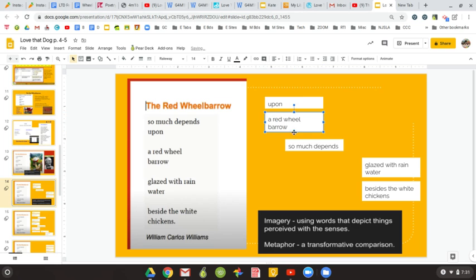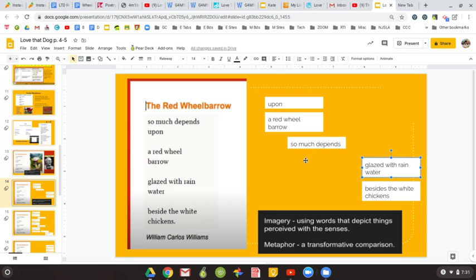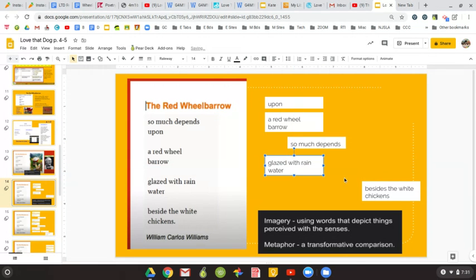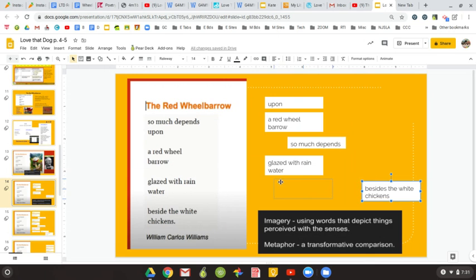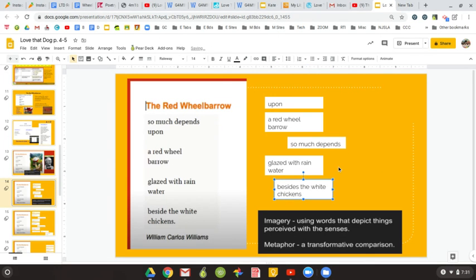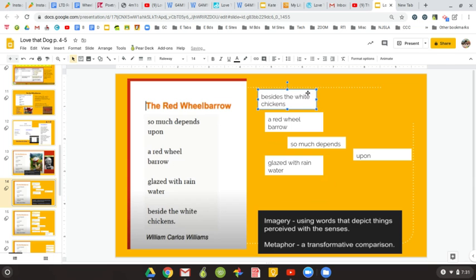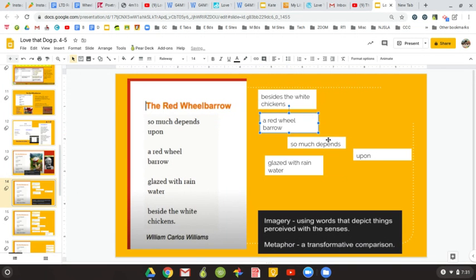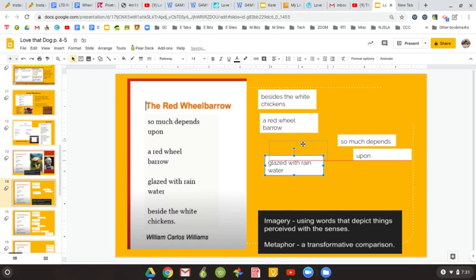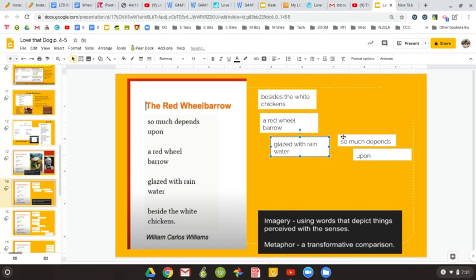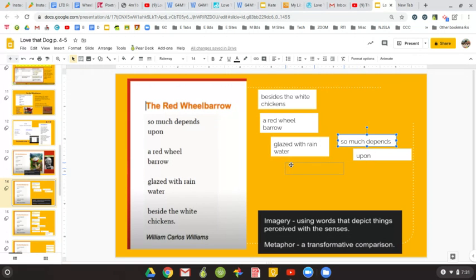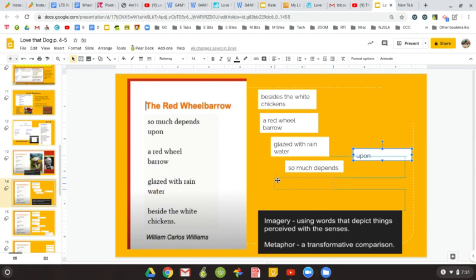I'm going to actually move this over. And this part, even when I first hear it, I know it means something. Glazed with rainwater besides the white chickens. I think I'm going to move some around again. So besides white chickens, that's kind of painting like a scene outside, a red wheelbarrow. Glazed with rainwater. So much depends upon.